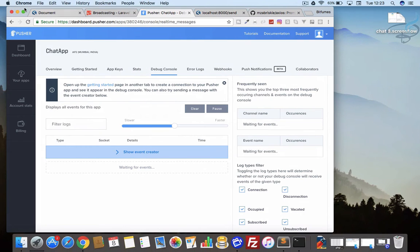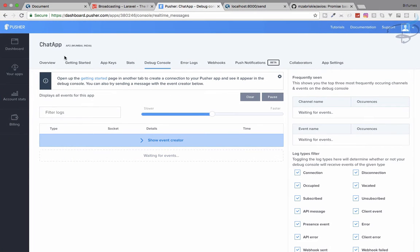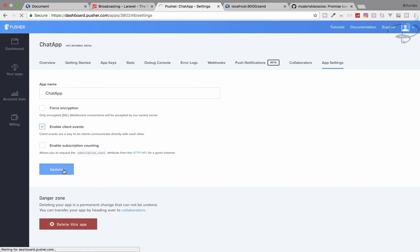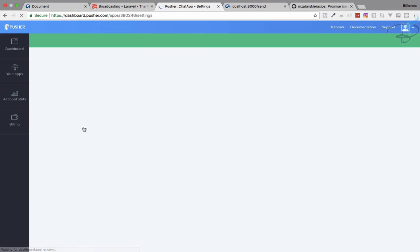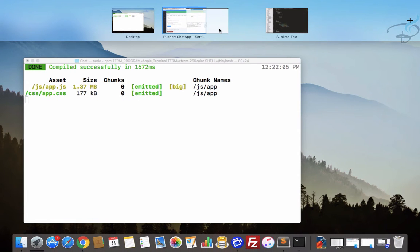Now I have to go to pusher.com, maximize it for now. Here we have app settings - you can see it says enable client events. Now update. That's nice.